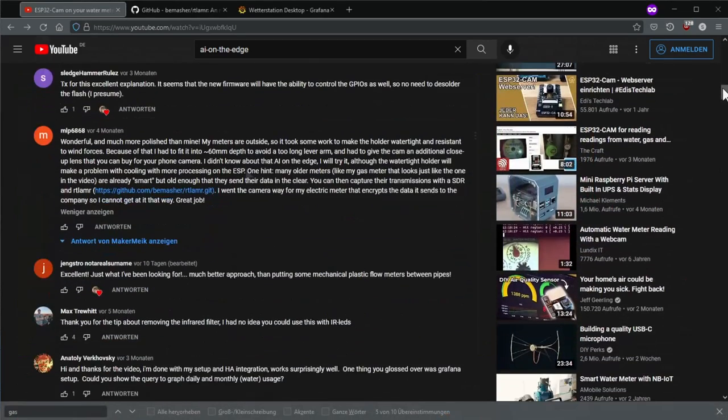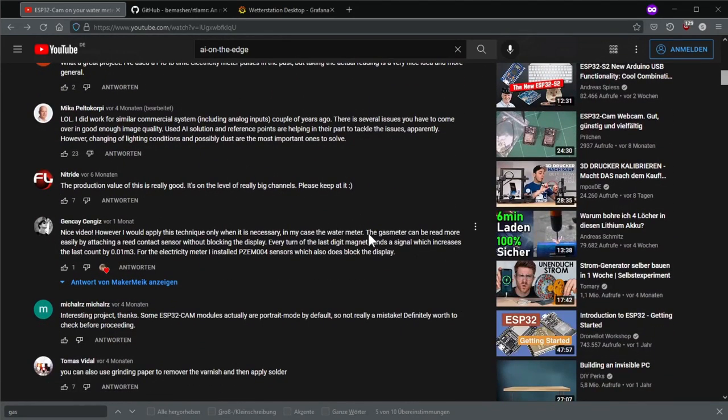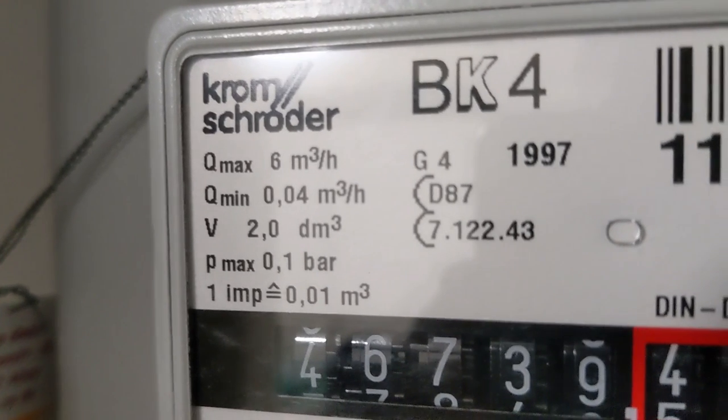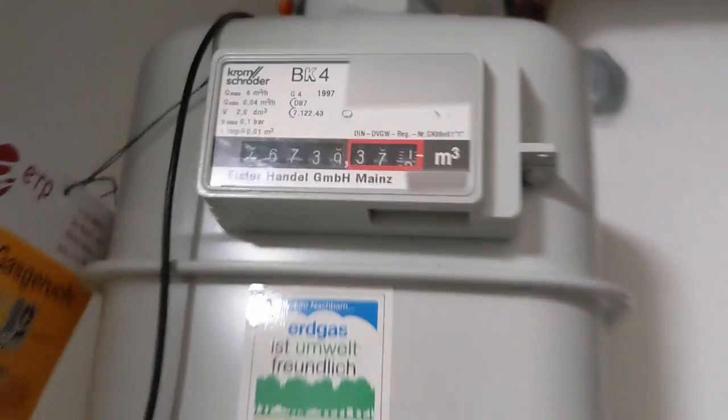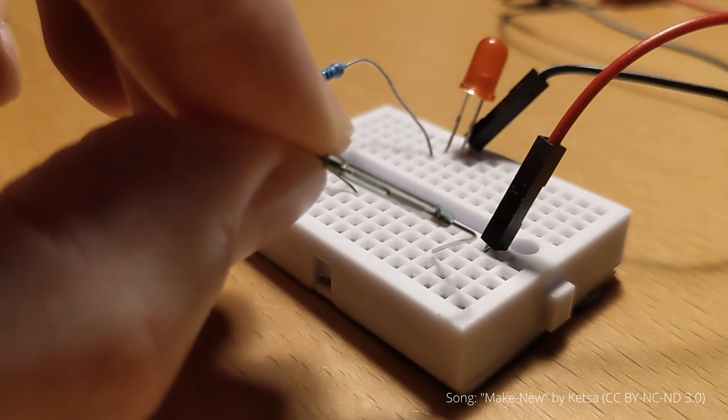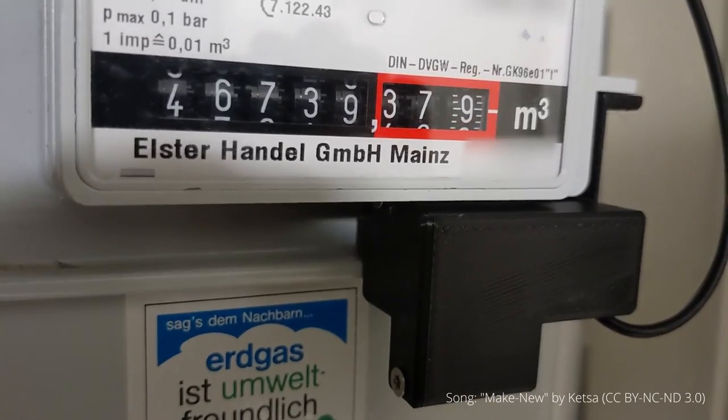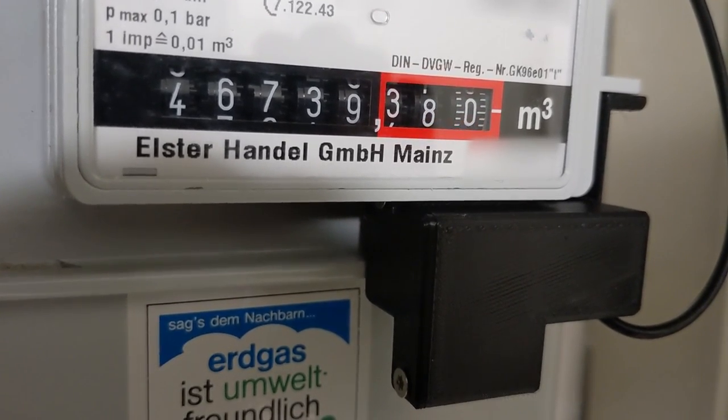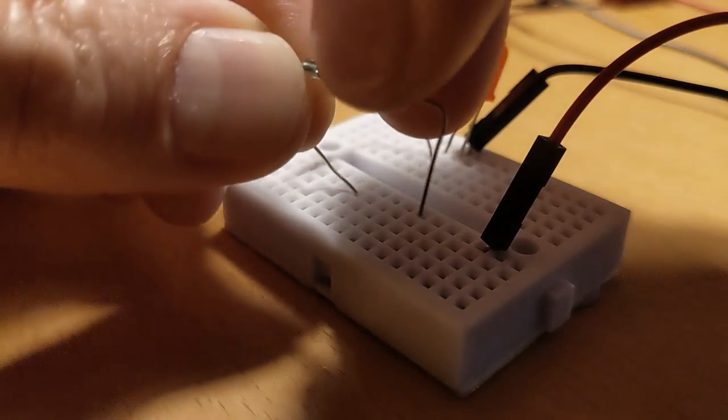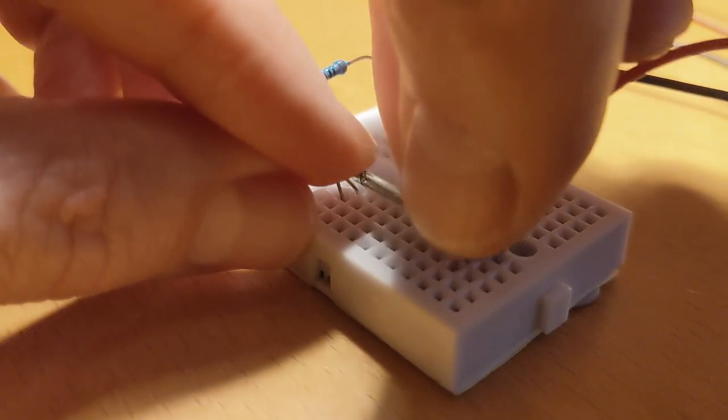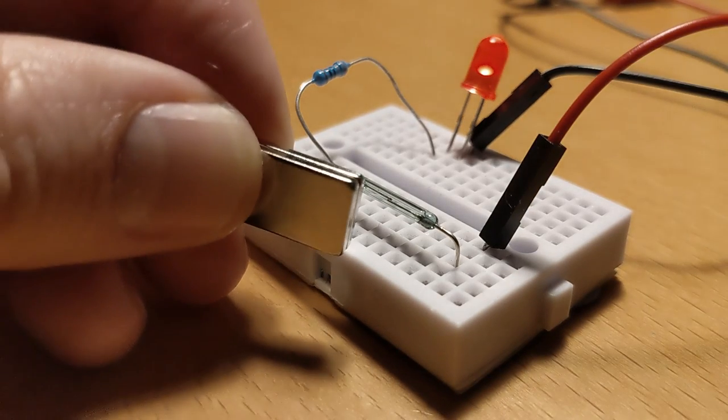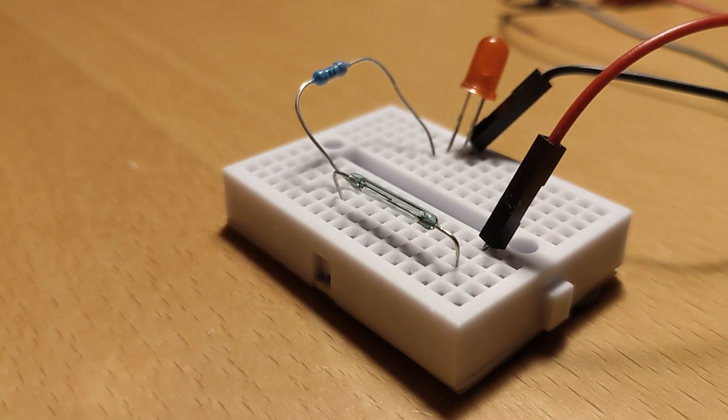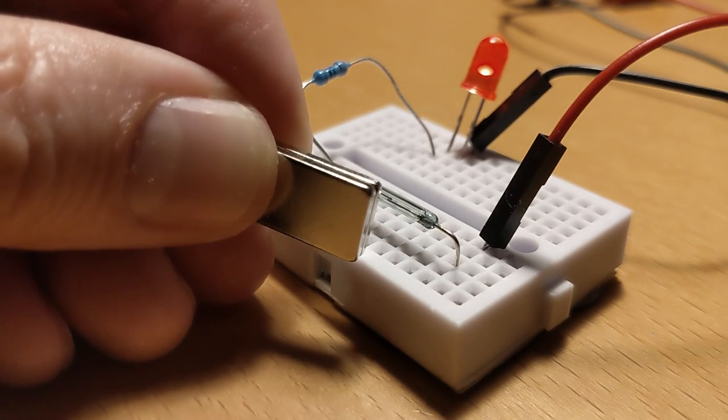Some viewers have pointed out to me that this effort would not have been necessary at all with my Krommschroeder gas meter because this one has a place where you can attach a reed switch and pick off a magnetic pulse at every zero crossing of the second decimal place. I had indeed overlooked this and since this alternative seemed to be extremely simple I decided to tinker an appropriate solution in a try.